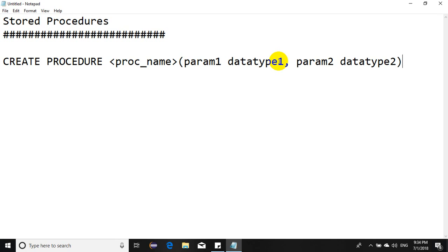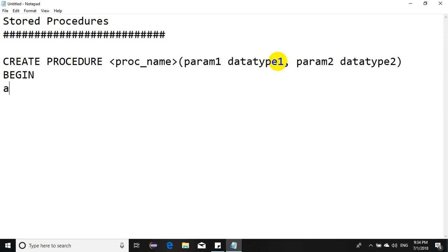Then we say BEGIN, and all the statements go here. By all the statements, I mean any SQL statements.